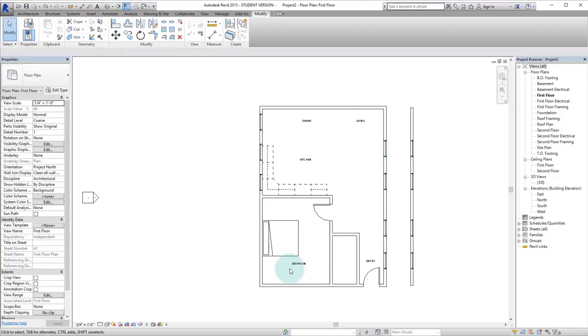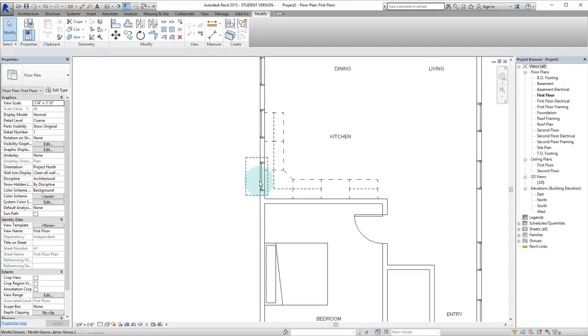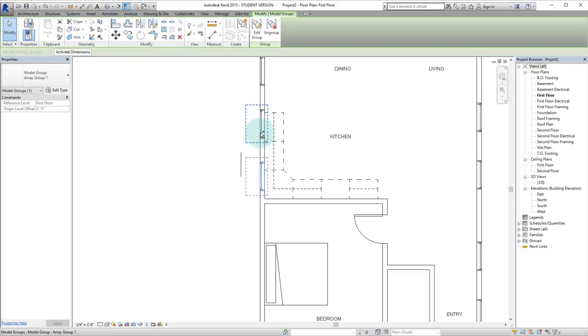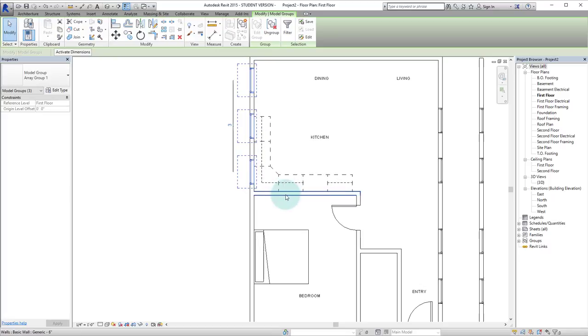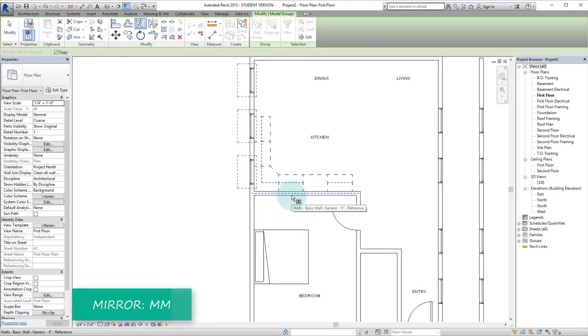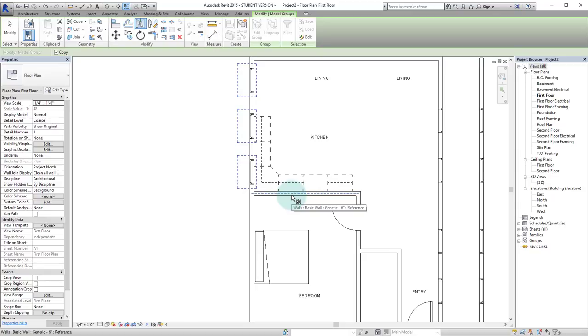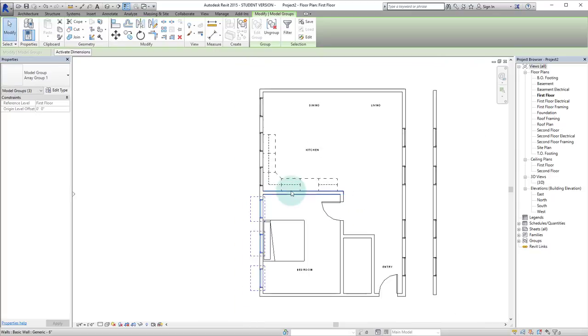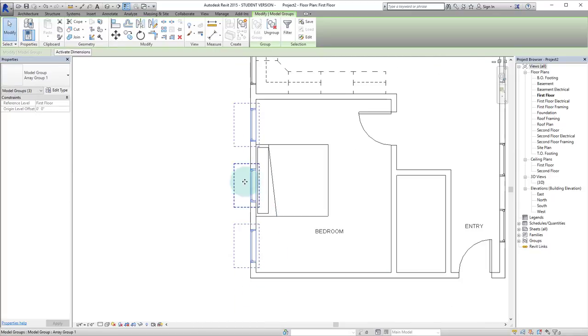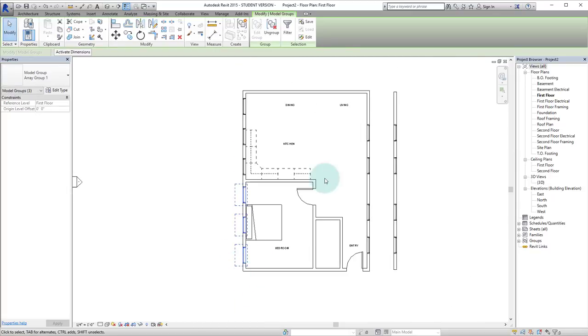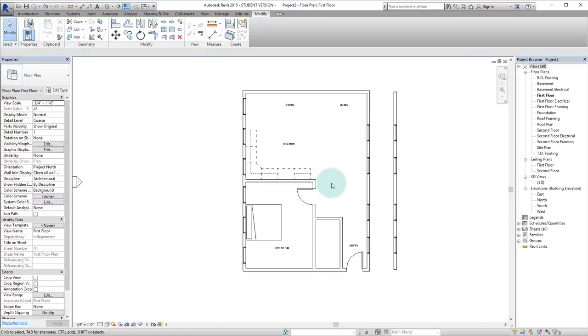And let's say that we want some windows in this bedroom, we can select all of these windows here. We can hit MM for the pick mirror line tool. We can do that. And now we have those windows mirrored.